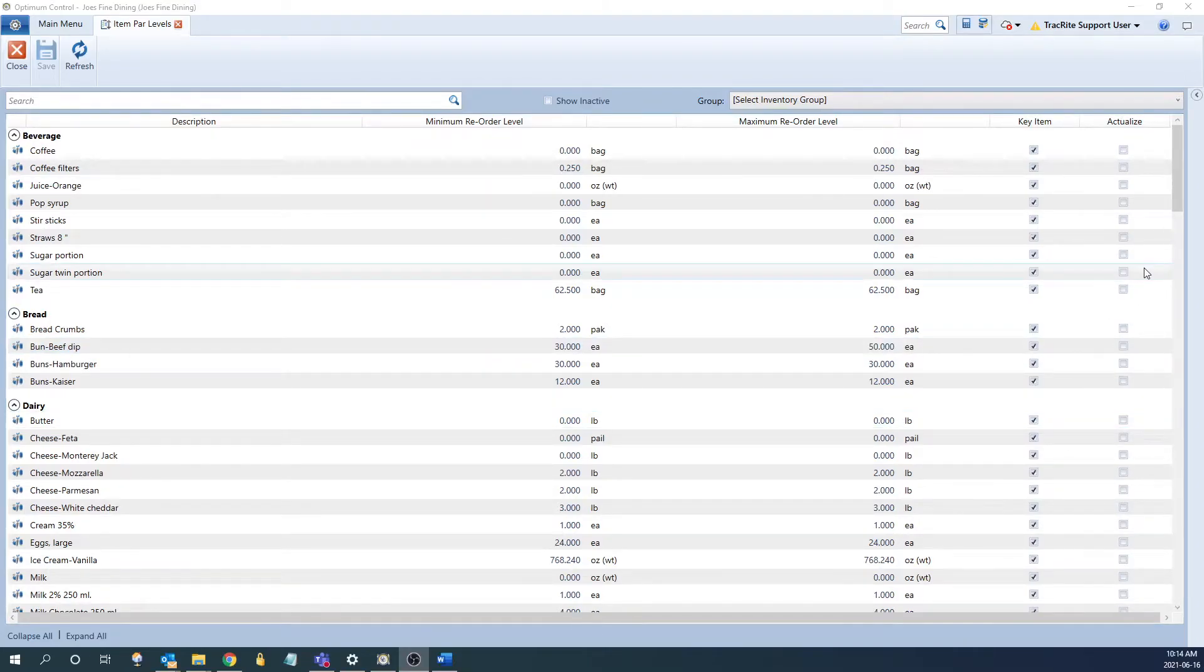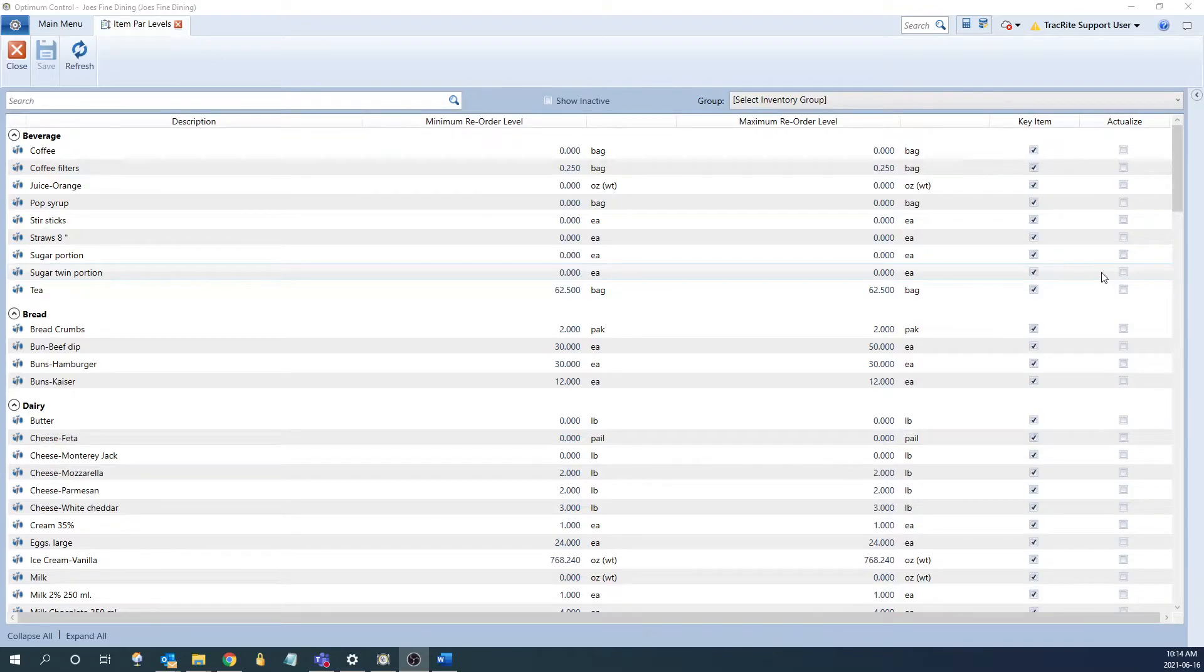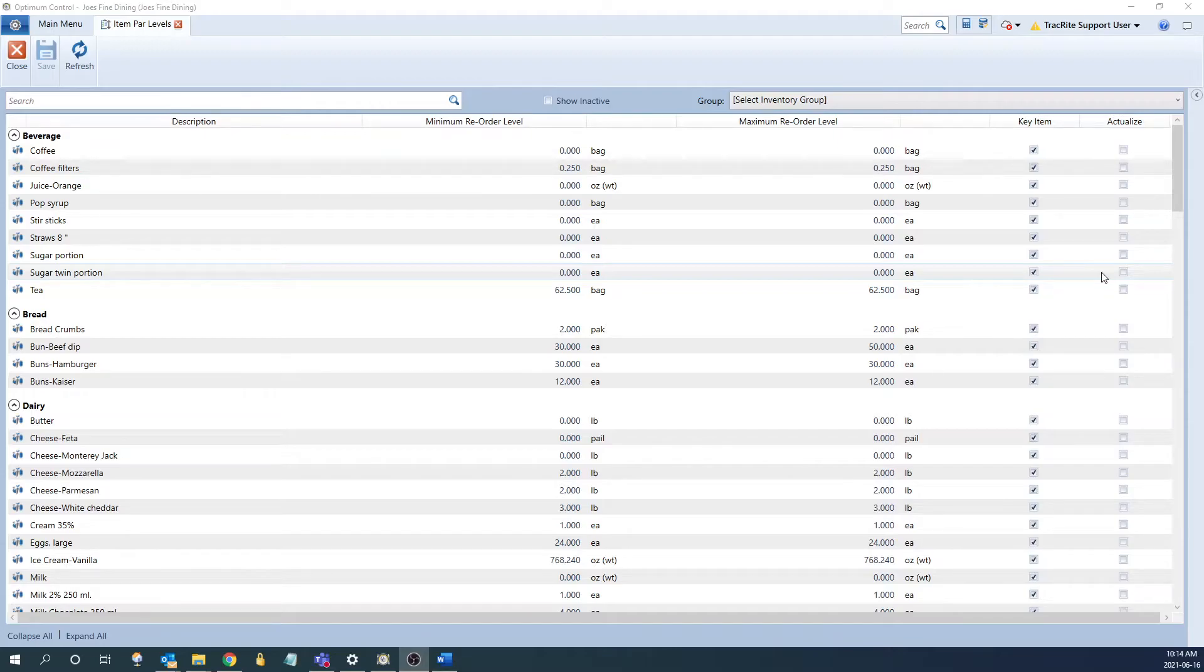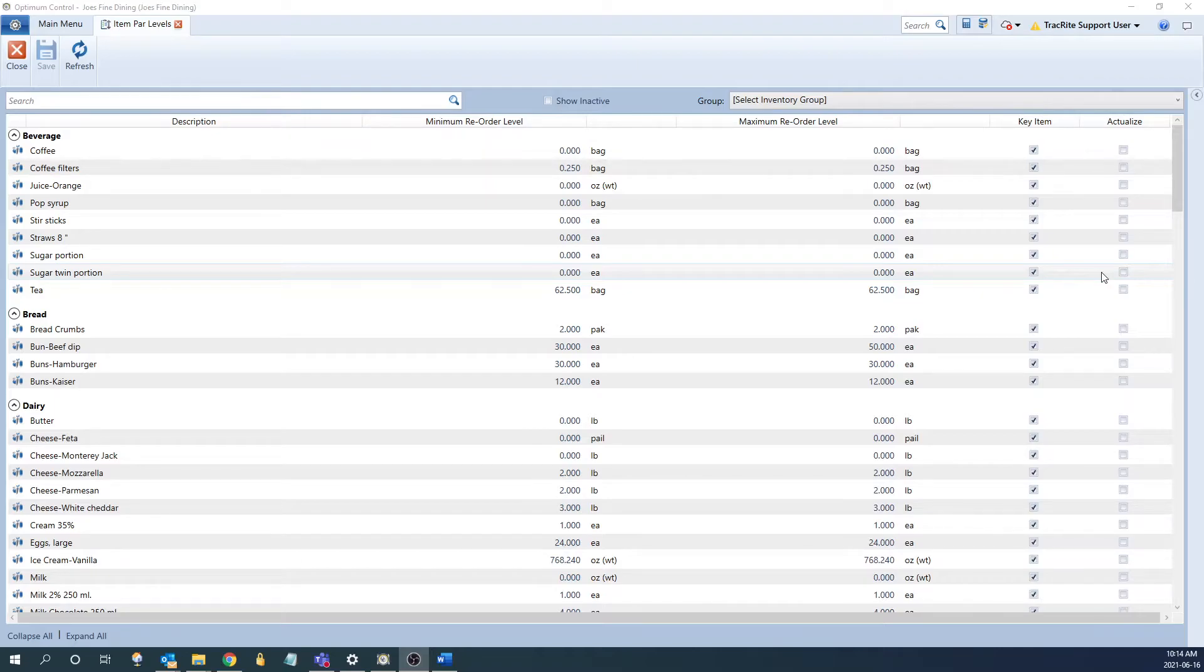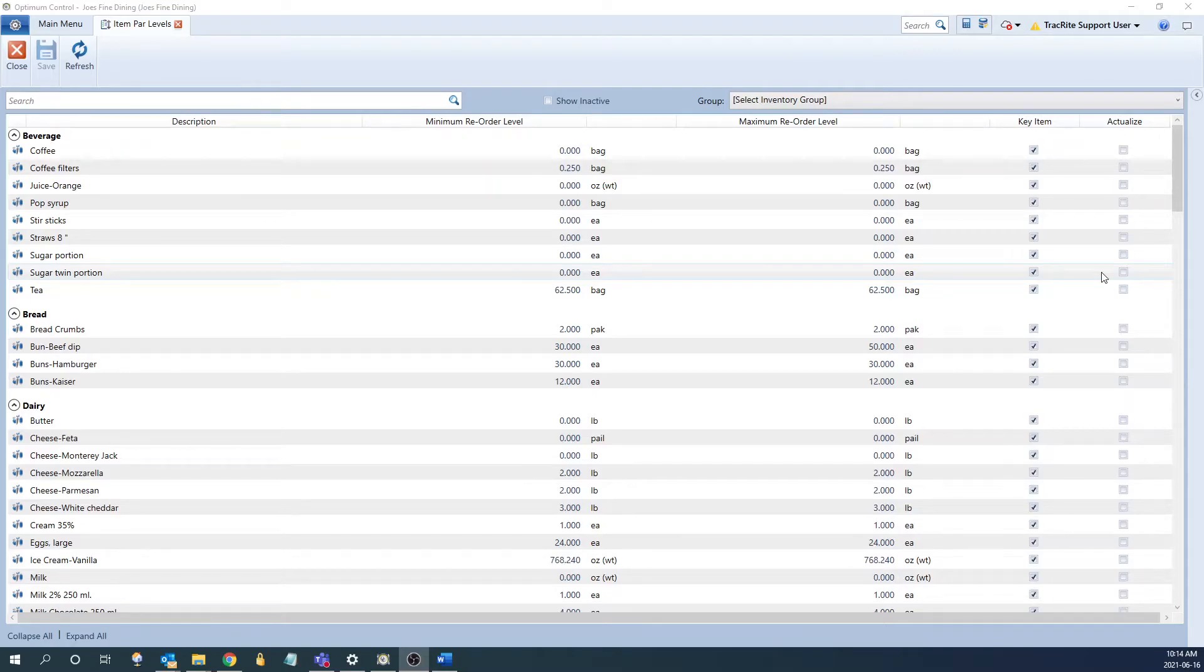What the actualize check box does is it removes the variance from your report for the specified item by setting the theoretical values to equal what you said was used. A common example of an item you might want to actualize would be something like your fryer oil. The oil is purchased and counted, but it is usually not part of recipes, so the system would think that you're missing oil. But if you have it set to actualize, it will show no variance.